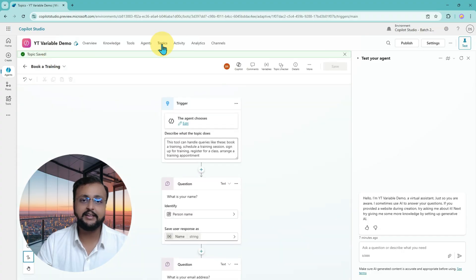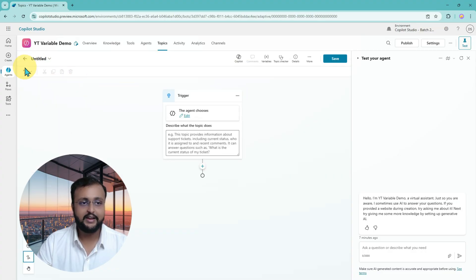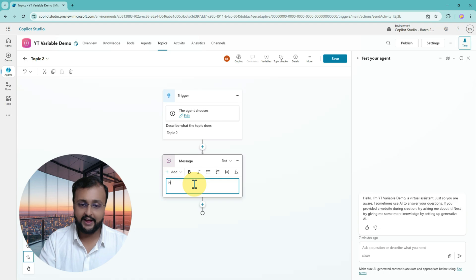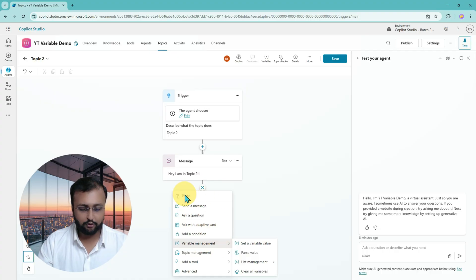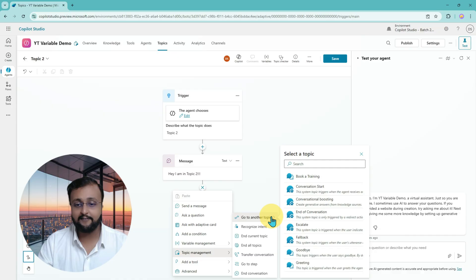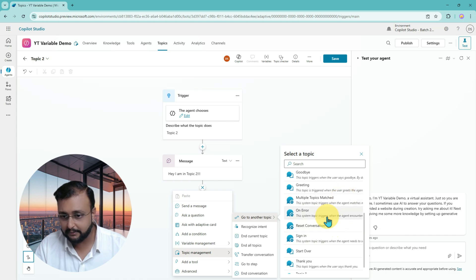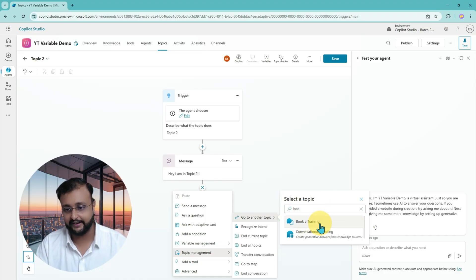Now let me create one more topic just for sample purpose. I'm going here and adding one blank topic, providing the topic name as Topic2. I'm adding a message: 'I am in Topic2.' Now let me call my Book a Training topic. Going to topic management, go to another topic, and I can find the topic called Book a Training. Let me search for it — yes, I can see it when searching. Let's click on that.